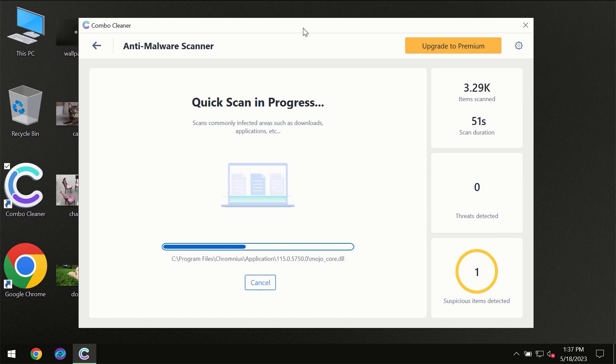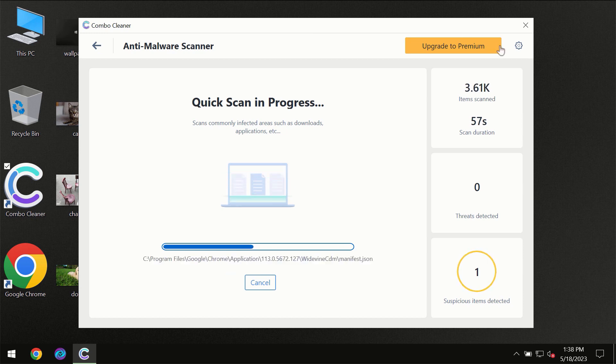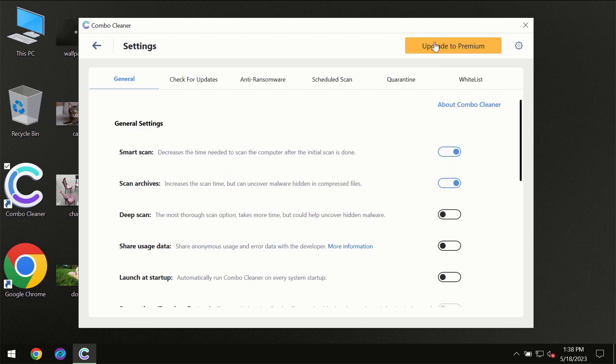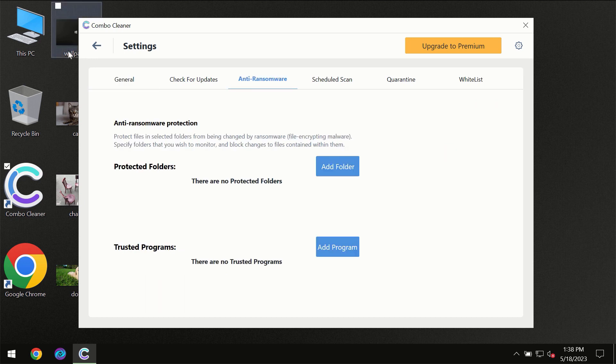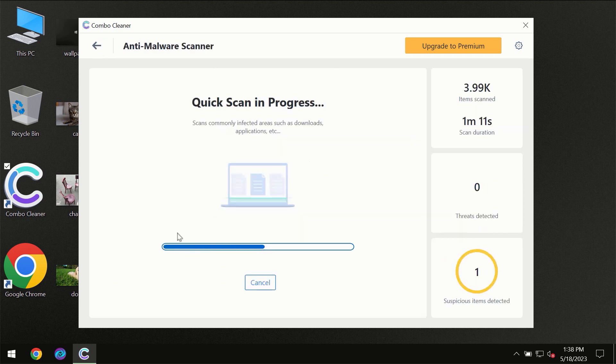ComboCleaner will give you a summary of all the threats revealed during the scan at the end of the scan. I want to emphasize several features, for instance, the anti-ransomware feature which will always protect your files against ransomware attacks. This feature is part of the premium license though.